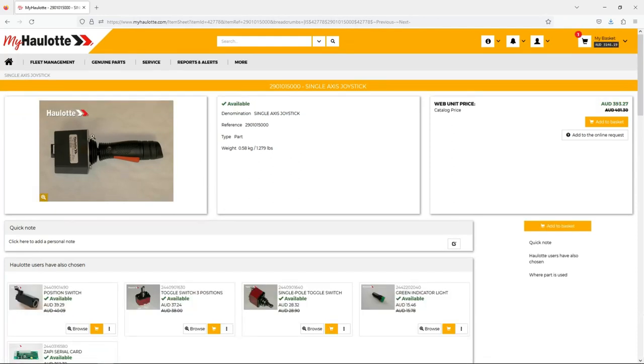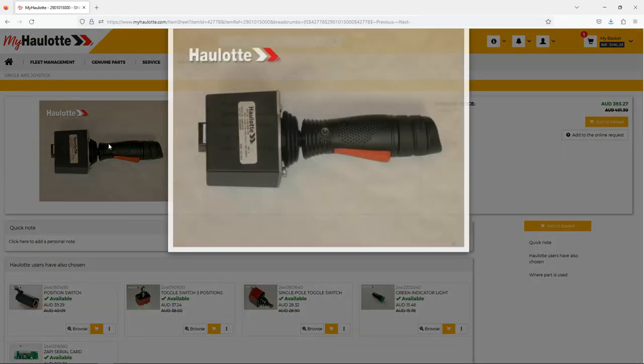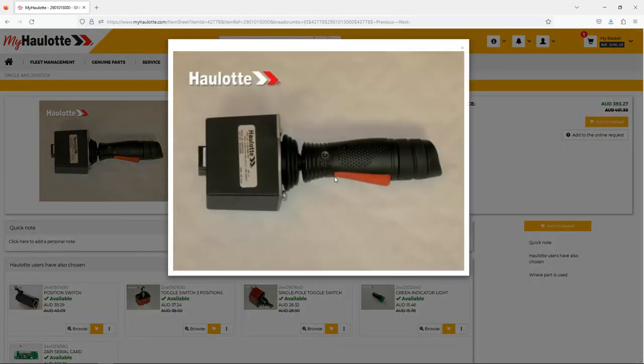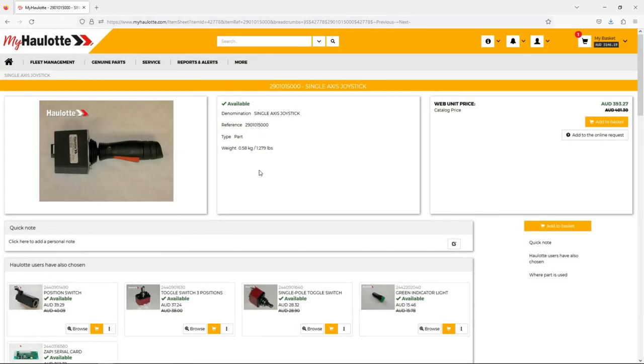You can click on the picture to get a bigger view of the item. This has the same information as the screen before, but also shows the weight of the item and also pricing to the right.